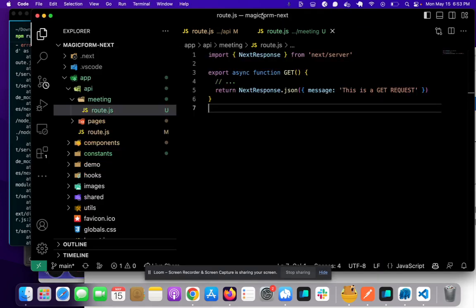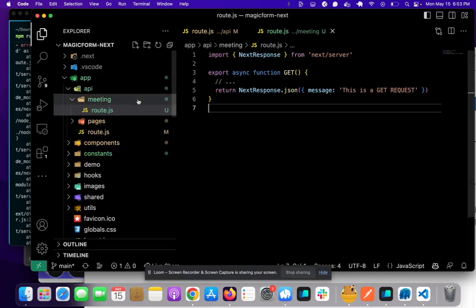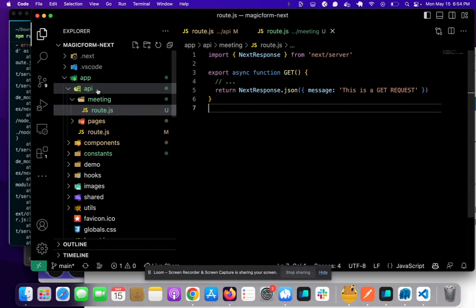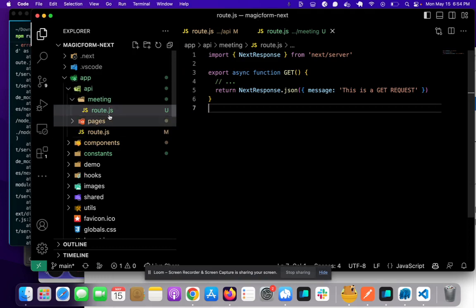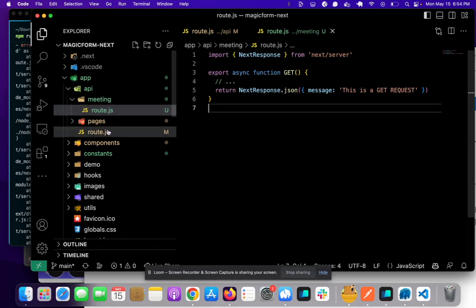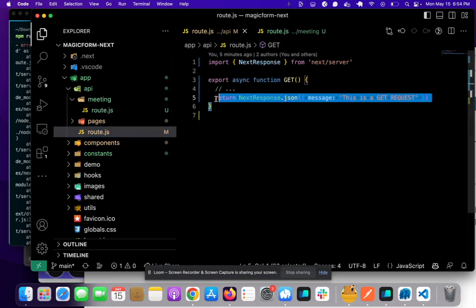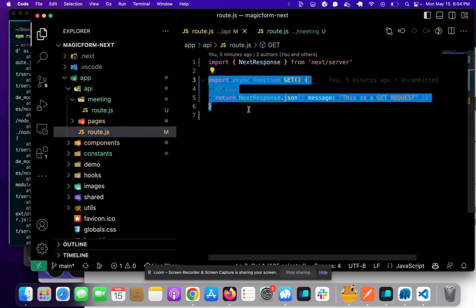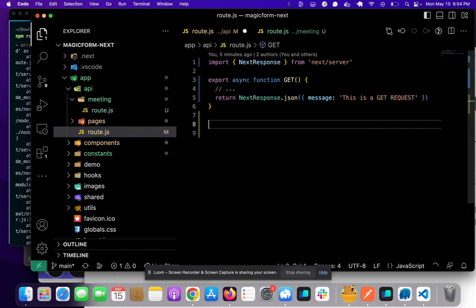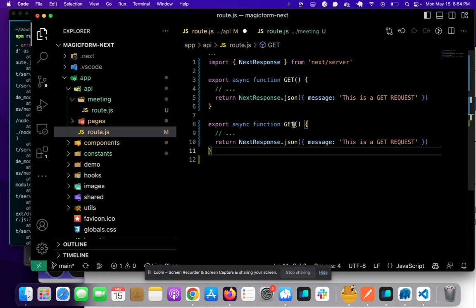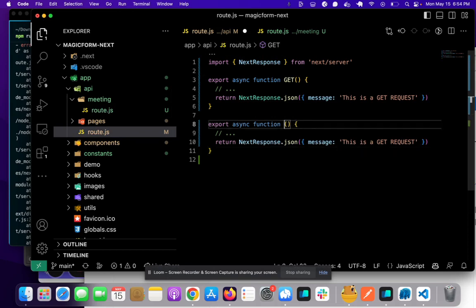So that's basically how you use the folder structure within this API folder to make API requests. So let's now try making a POST request and let's go into here and all you have to do is just change GET to POST.